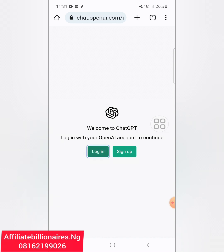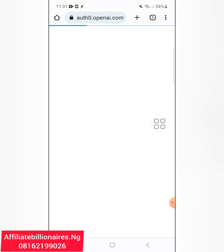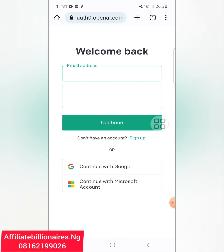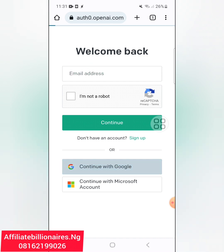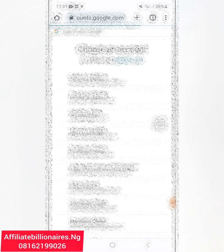I will log in by clicking on login. If you have not signed up, just click on sign up — it's a simple step. It will say continue with Google. If you're signing up, it may ask you to continue with Google. Just choose any Gmail registered on your phone. I will continue with Google here and select one of my Google accounts — I'll select Stanley Online 1.